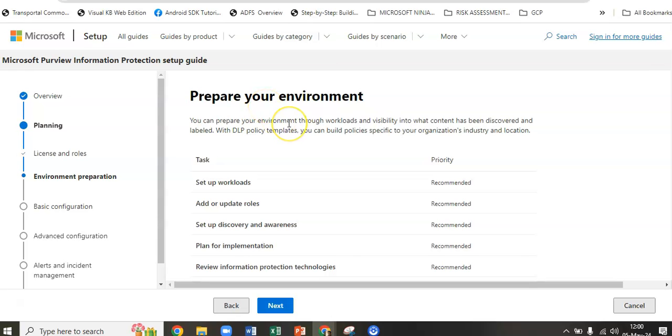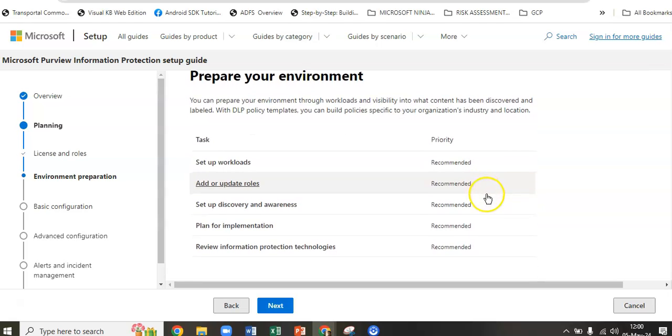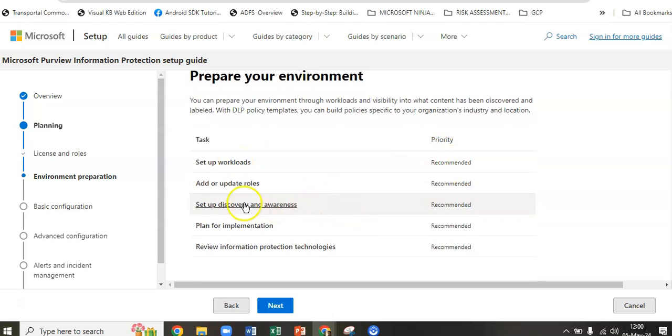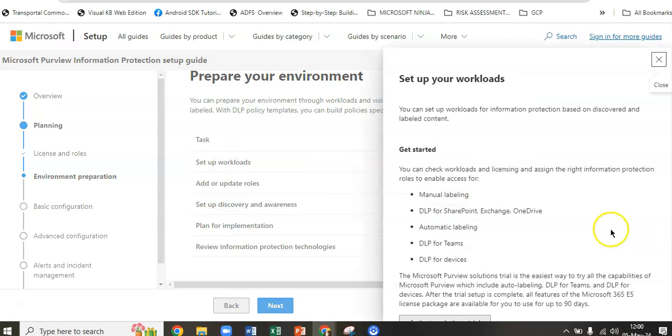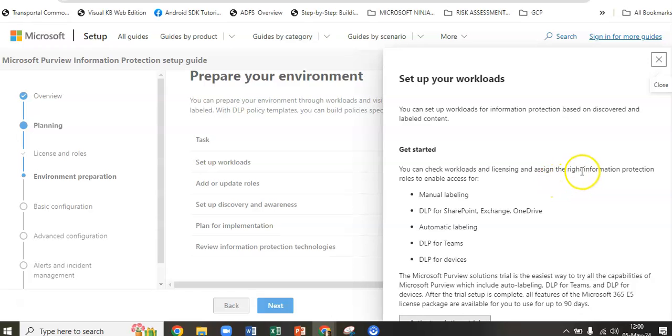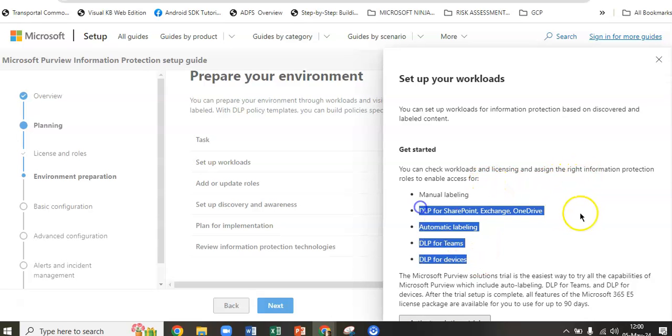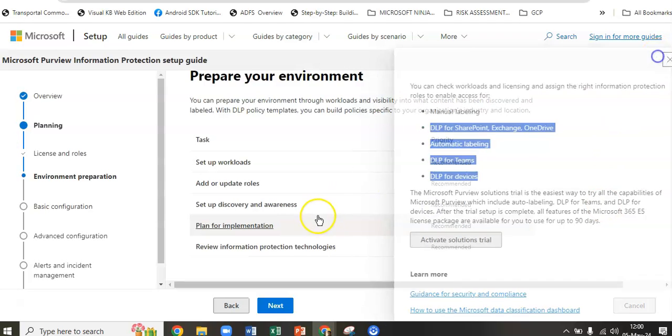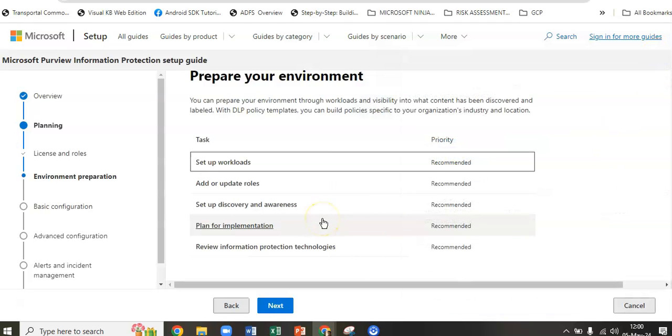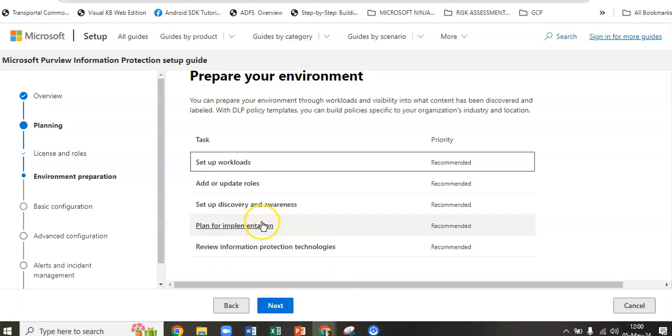It is asking us to prepare the environment. You can prepare your environment through workloads and visibility into what content has been discovered and labeled. With the DLP policy templates, we can build policy specific to the organization, industry, and location. You can set up workloads recommended, add or update roles. If you click on setup workload, you can check workloads and licensing and assign the right information protection roles. There's discovery and awareness plan for implementation, and now you click on next.